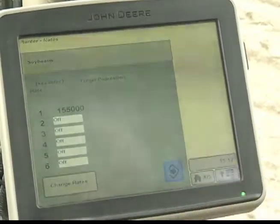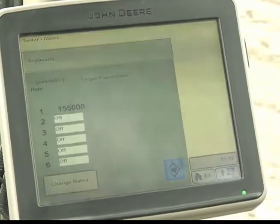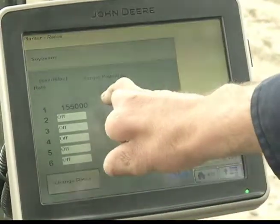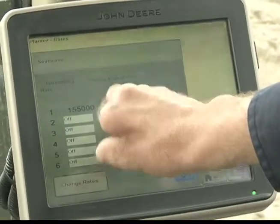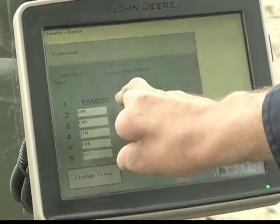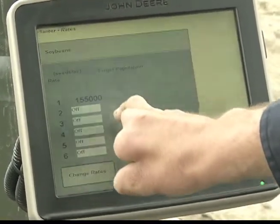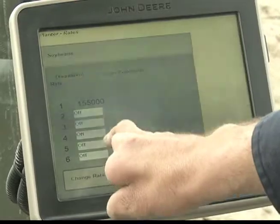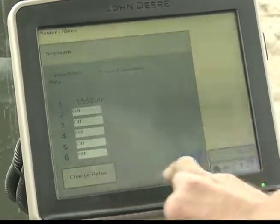Press accept. Verify that 1 is the desired population and the remainder are off.